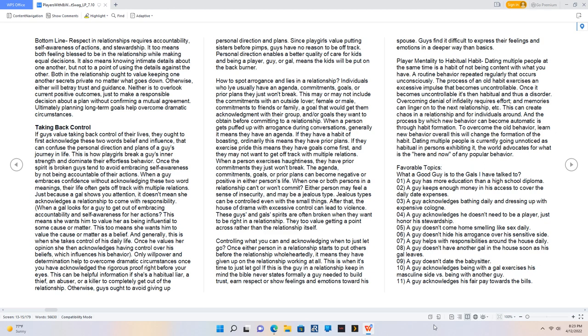Controlling what you can and acknowledging when to just let go. Once either person in a relationship starts to put others before the relationship wholeheartedly, it means they have given up on the relationship working at all. This is when it's time to just let go. If this is the guy in a relationship, keep in mind the Bible never states formally a guy needed to build trust, earn respect, or show feelings and emotions toward his spouse. Player mentality to habitual habit dating multiple people at the same time is a habit of not being content with what you have, a routine behavior repeated regularly that occurs unconsciously. The process of an old habit exercises an excessive impulse that becomes uncontrollable. Once it becomes uncontrollable, it's then habitual and thus a disorder.